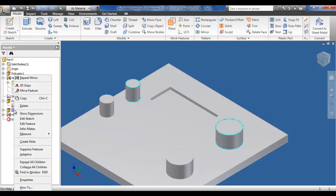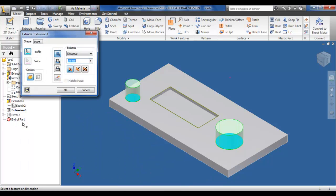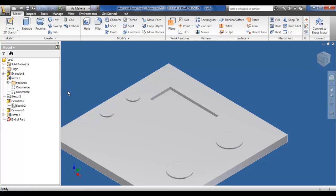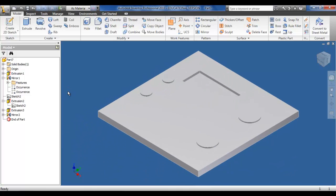Moving on now, if we change the parameters of the first extrusion of the cylinders, it will also be noticed that the mirror command actually updates the mirrored section. So they're changed to one millimeter, and now the two new cylinders are also created as one millimeter high.